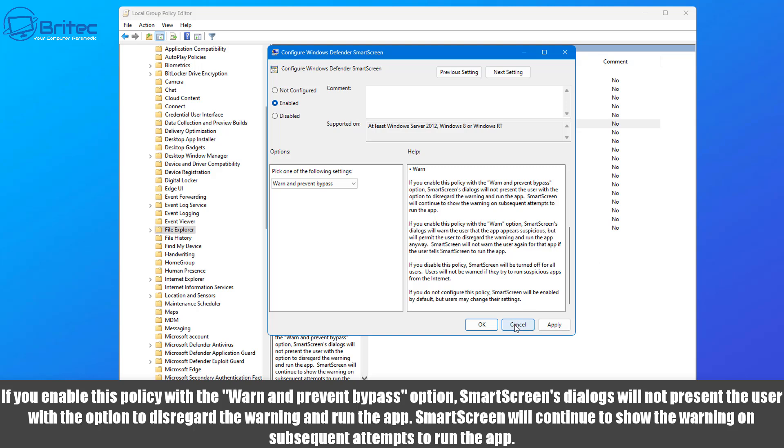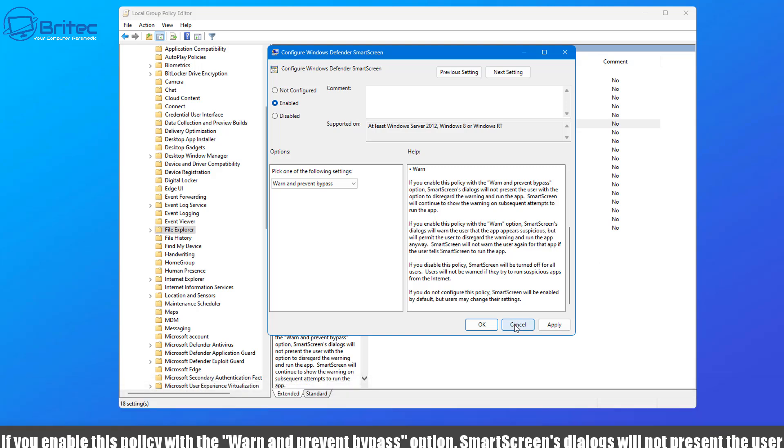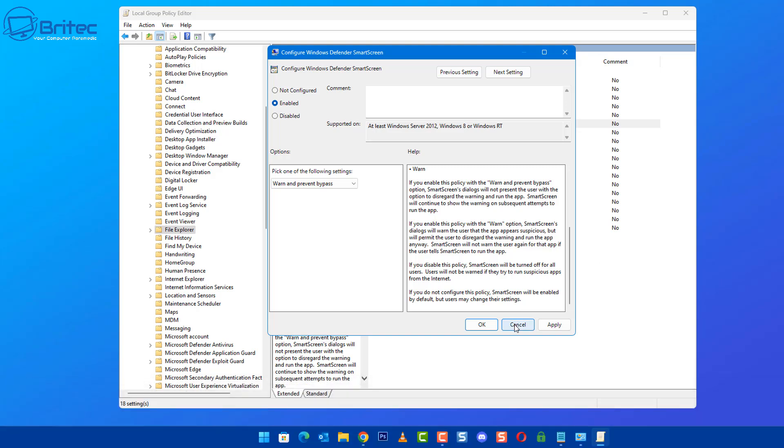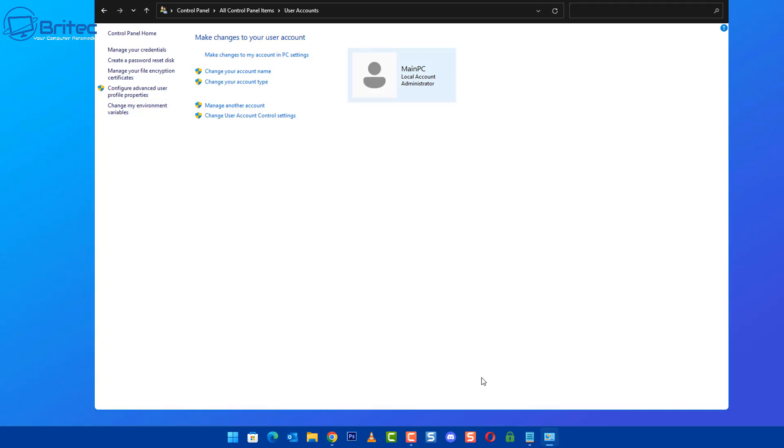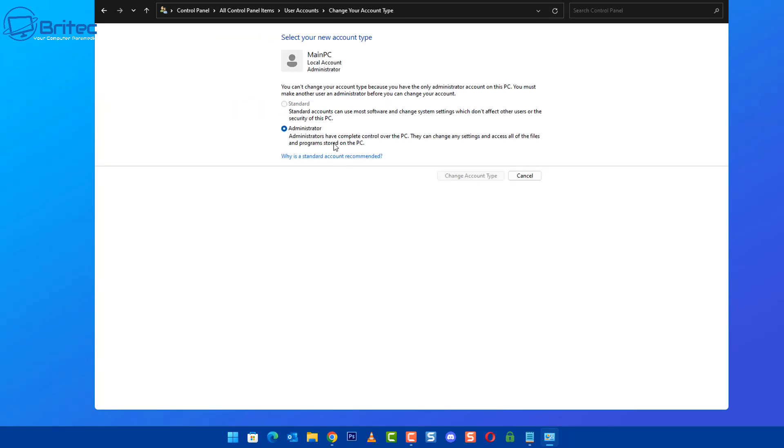And it will prevent people from clicking run anyway and getting that system installed with unknown publisher software. It's a nice little protection there that you can add. Now obviously that can be a bit difficult if you like to install software from unknown publishers sometimes and not all of it is malicious. So with that feature on there, it won't give you that option.